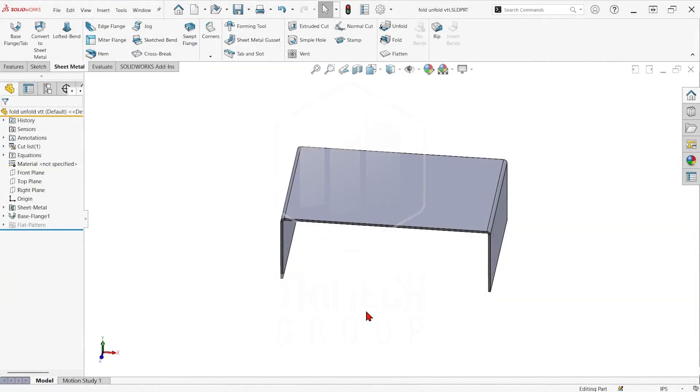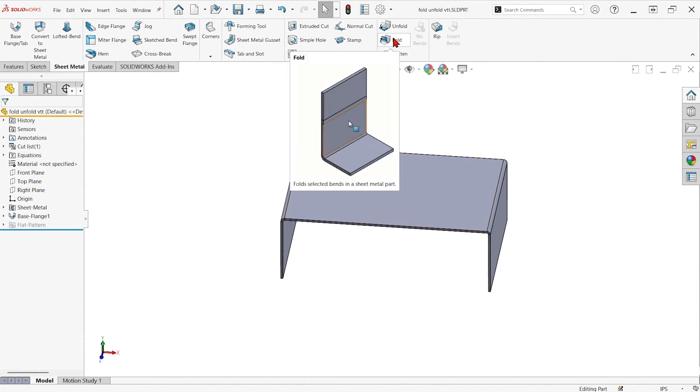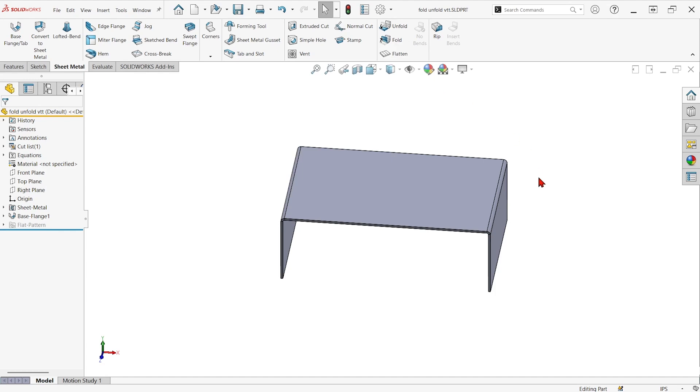So, on our sheet metal tab, we have the unfold and fold command. These can unbend and re-bend any bends on our sheet metal part.